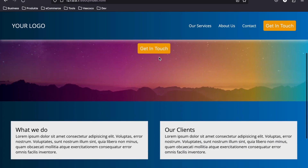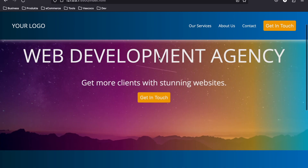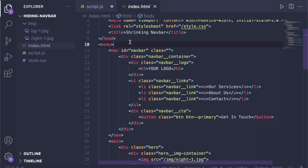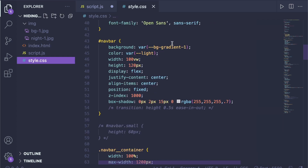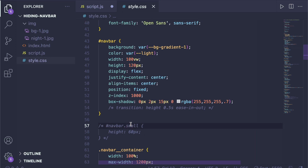Right now we have our example website set up here, and as you can see, as I scroll down nothing happens — that's what we want to change. Inside our index.html file we have this nav element with the id 'navbar' that's what we want to select. In the styles file you can see it has a height of 120 pixels, it is fixed, and these grayed out areas are what we want to add with the JavaScript.